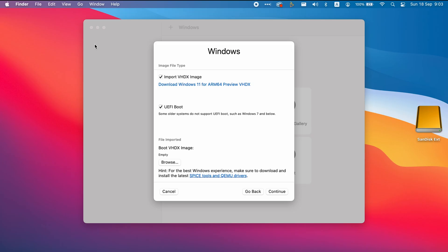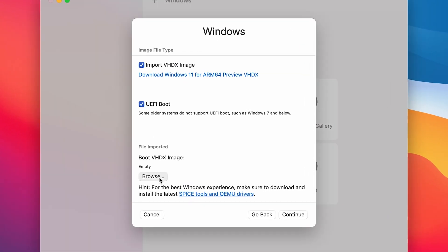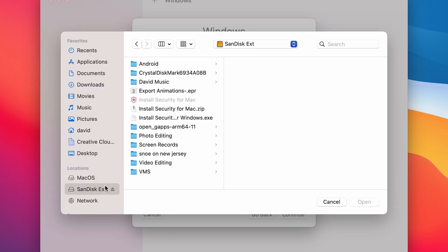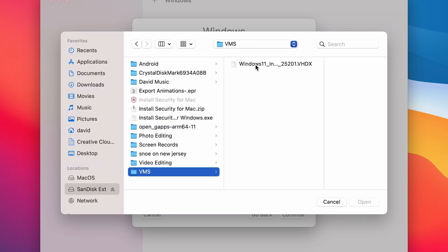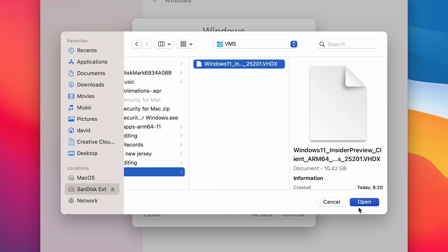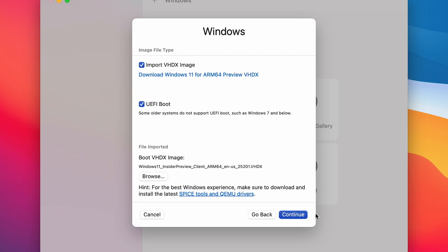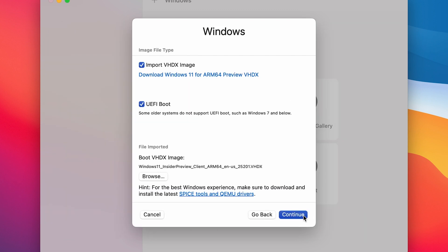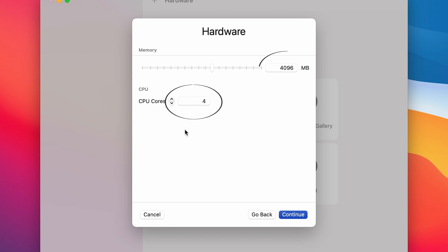After the download is finished, go back to UTM and press Browse. Choose the VHD file that was just downloaded and press Open, then click Continue. Now we are going to set up the hardware for our virtual machine. In my opinion, to get a good workflow, you will need to provide 4 GB of RAM and 4 CPU cores.